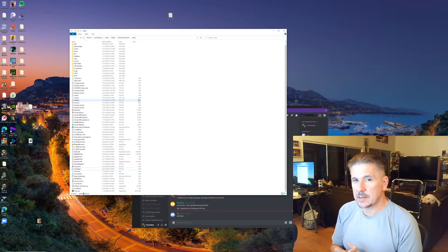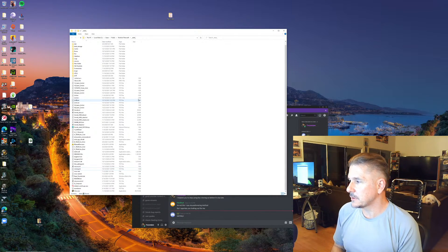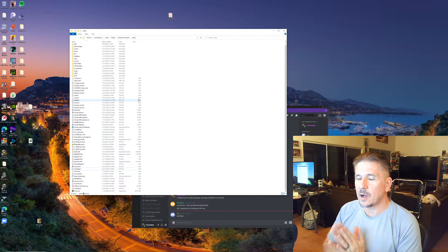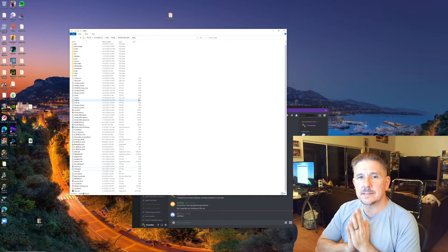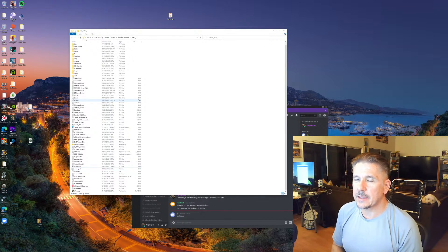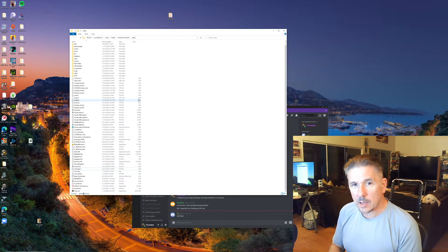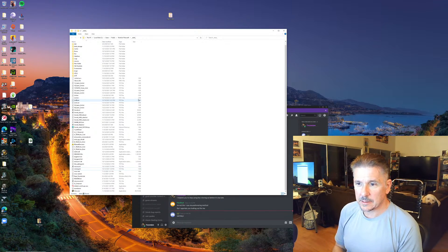So all I'm saying guys is starting today, delete your HotkeyNet, delete your IS Boxer, don't have it on there, delete your auto hotkey, get rid of it.